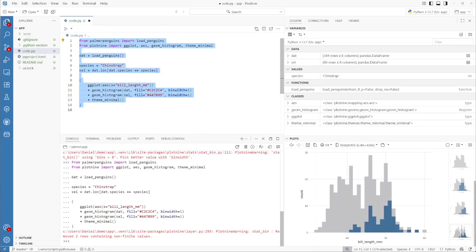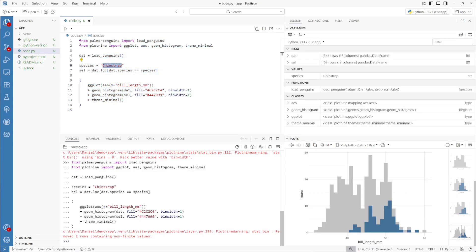Now we have the baseline application that we can use to create a dashboard. We have the species variable that we can change from different dashboard components to change the overlay that represents the subset of the species we've selected.